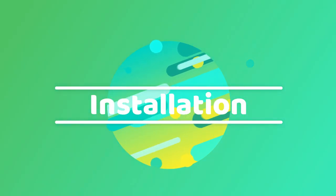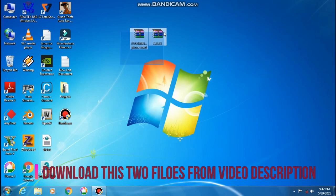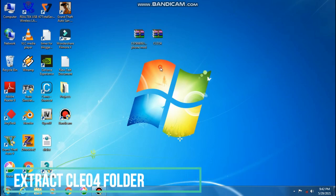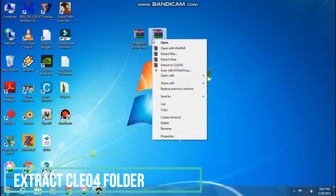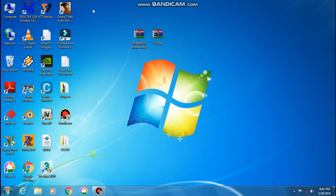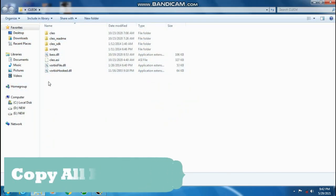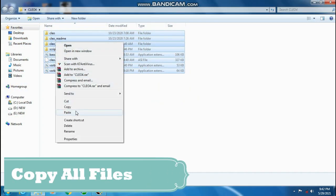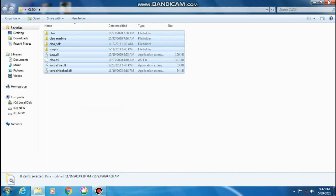First, download these two files from the video description. First, extract the CLEO4 zip folder. Extract to CLEO4. Open the extracted folder. Copy all files and paste in your game directory.